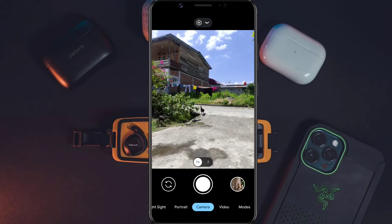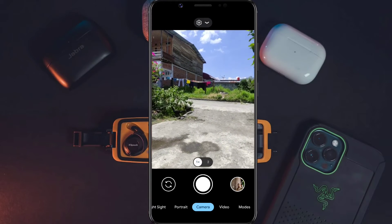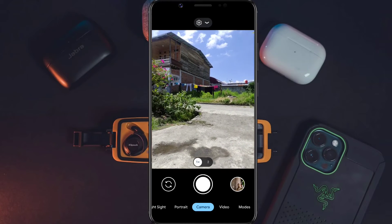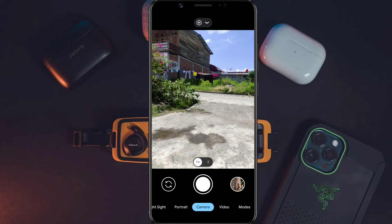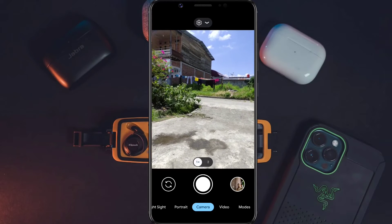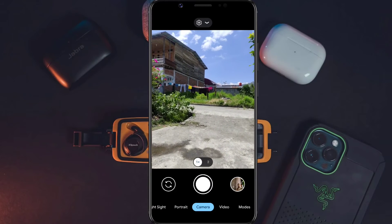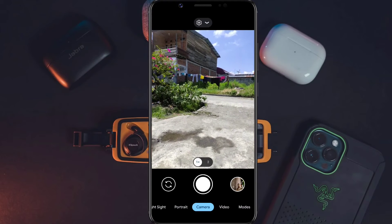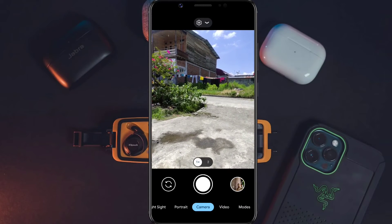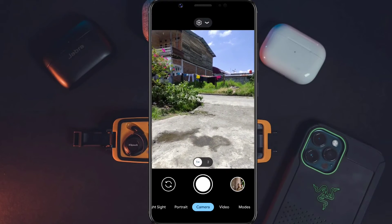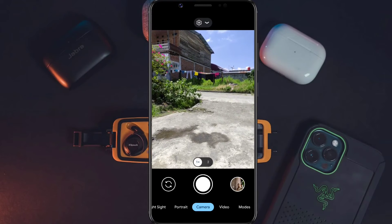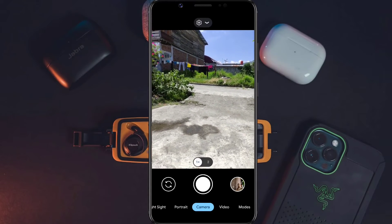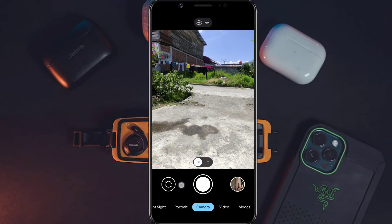Jika aplikasi Gcam-nya sudah terbuka seperti ini, berarti Gcam-nya sudah berhasil kita pasang dan sudah siap untuk kita gunakan. Namun ada yang kurang — misalkan kita langsung menggunakan Gcam-nya tanpa menggunakan file konfigurasi. Sekarang kita langsung restore saja file konfigurasinya dengan cara kita ketuk dua kali di samping tombol shutter seperti ini.